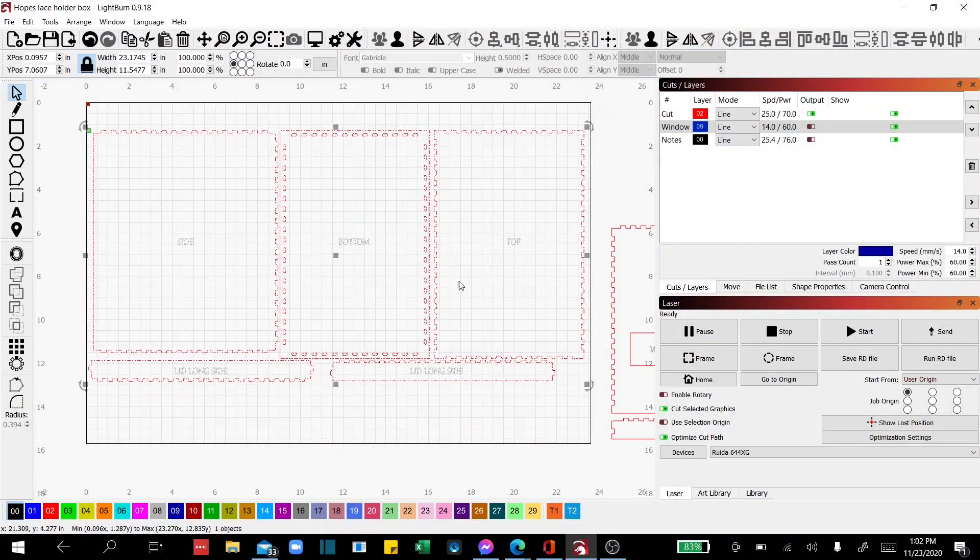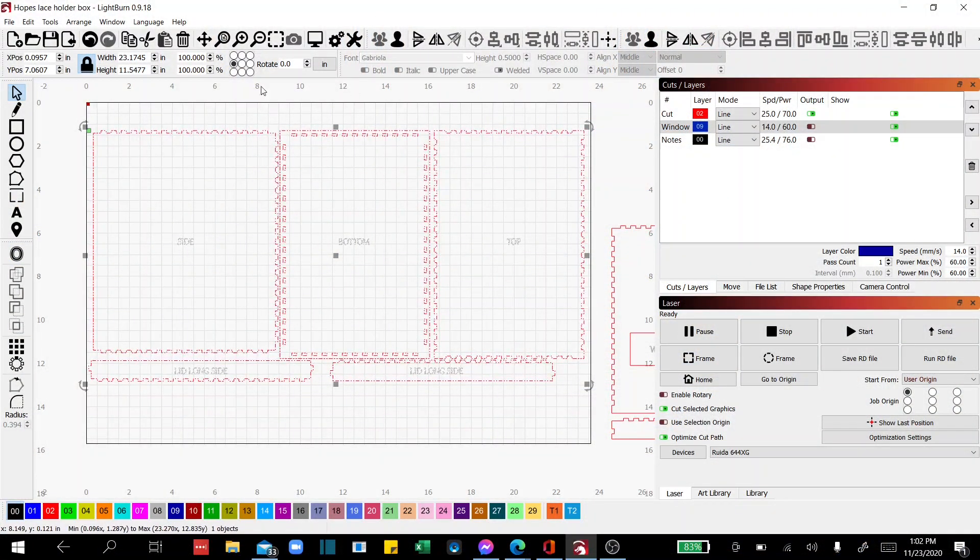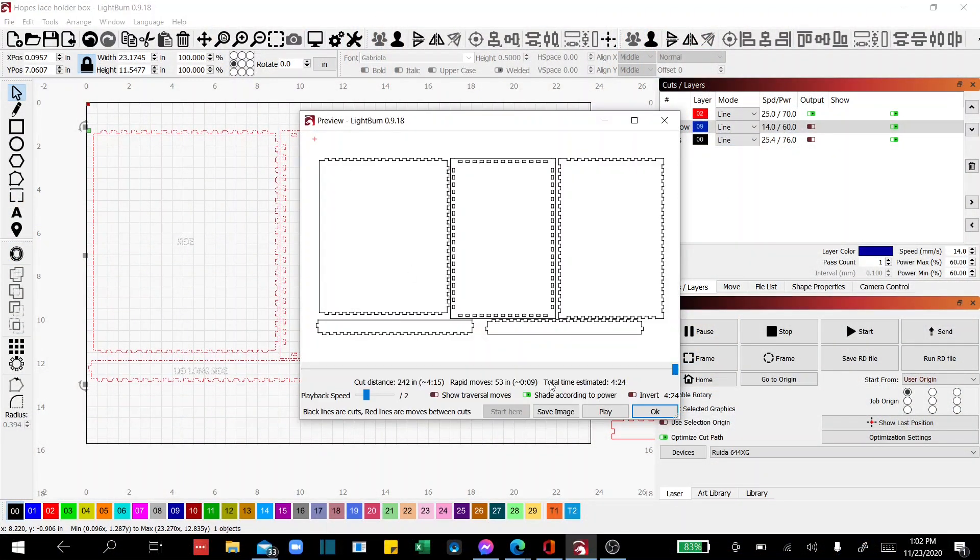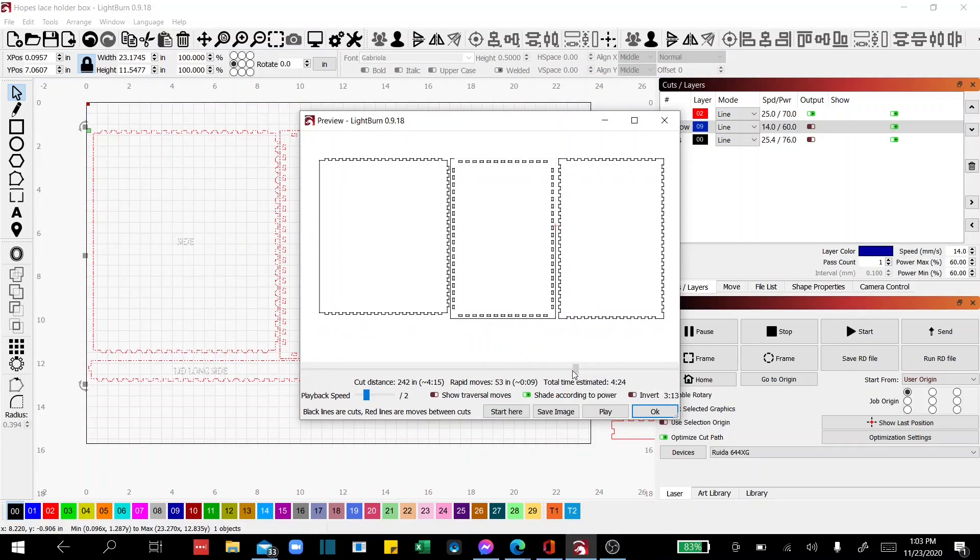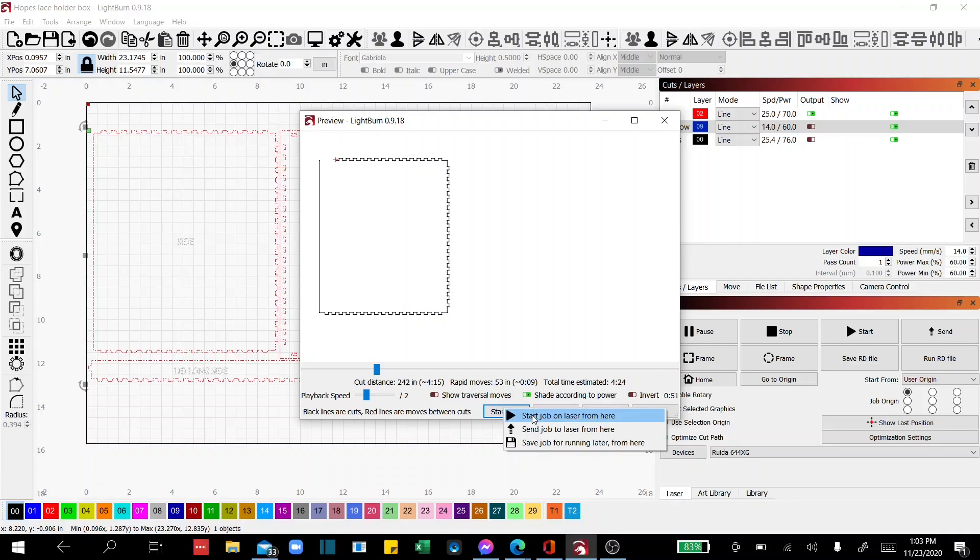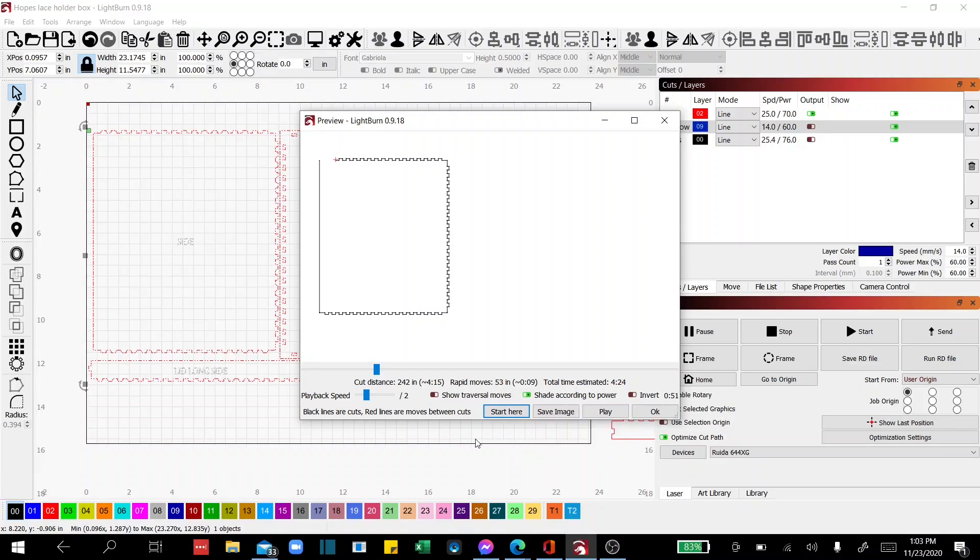Just to recap, if you go to preview and just move your cursor back to where you want to start the project, hit start from here. You can either send the job or start the job depending on what you're doing. And what a great way to save some time.